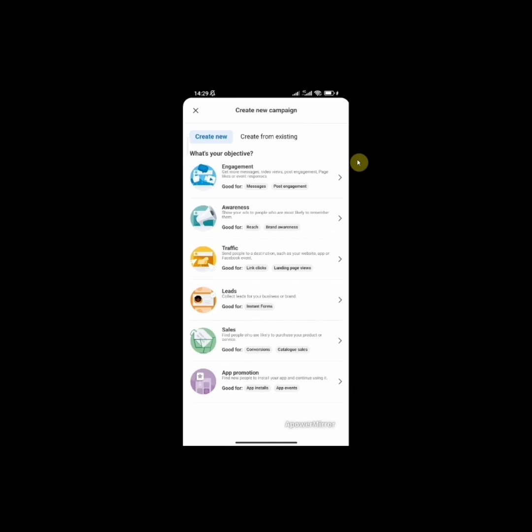If you want to show your ads to people who are most likely to remember them, use the awareness campaign objective. This is mostly for big companies or multinationals who just want people to engage with their brand. The next one is the traffic objective. Send people to a destination such as a website, an app, or a Facebook event. This is good for link clicks, landing page views. Now leads, this is where you collect leads for your business or brand. This is good for instant forms where you collect people's names, numbers, and emails.